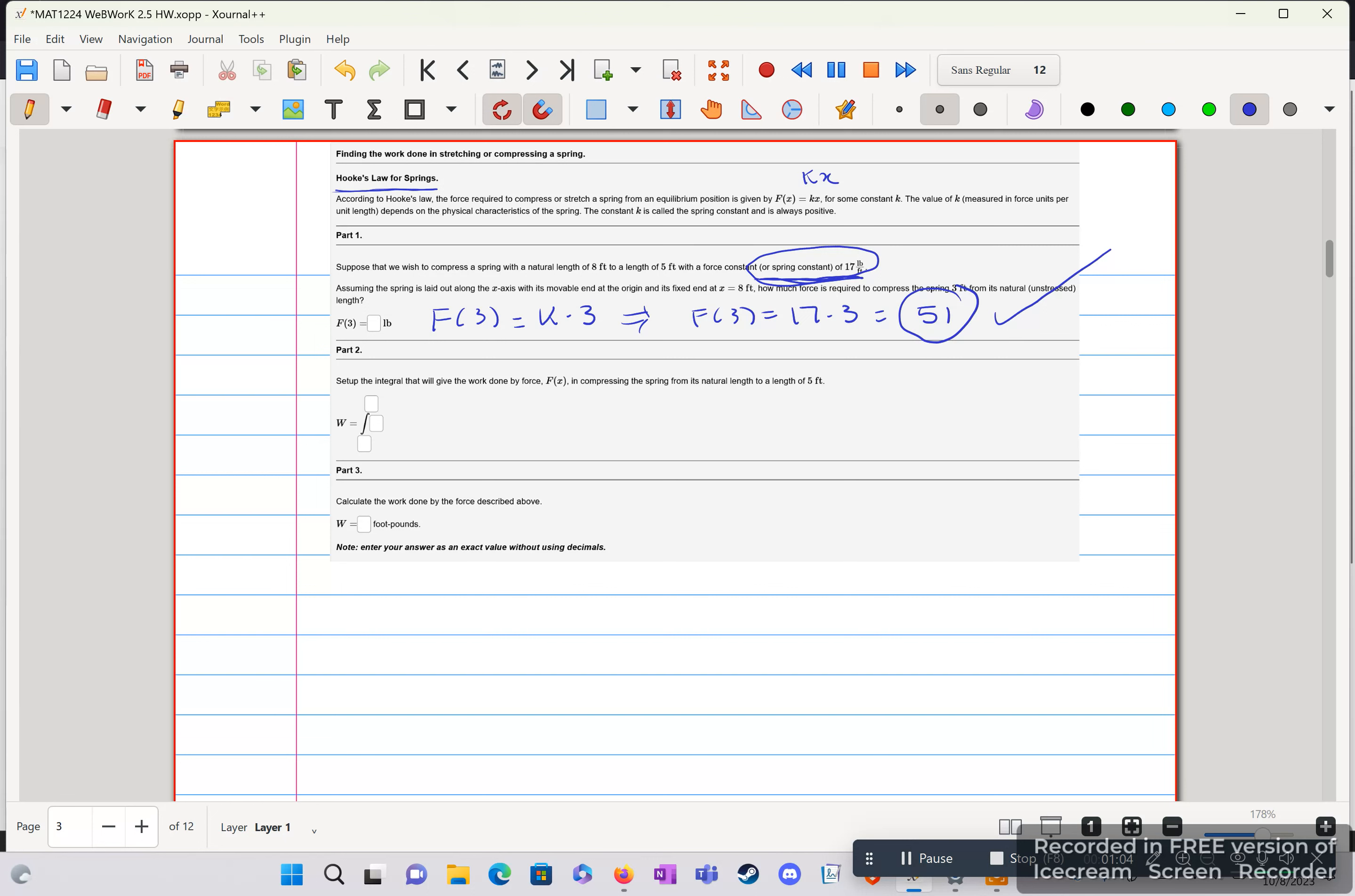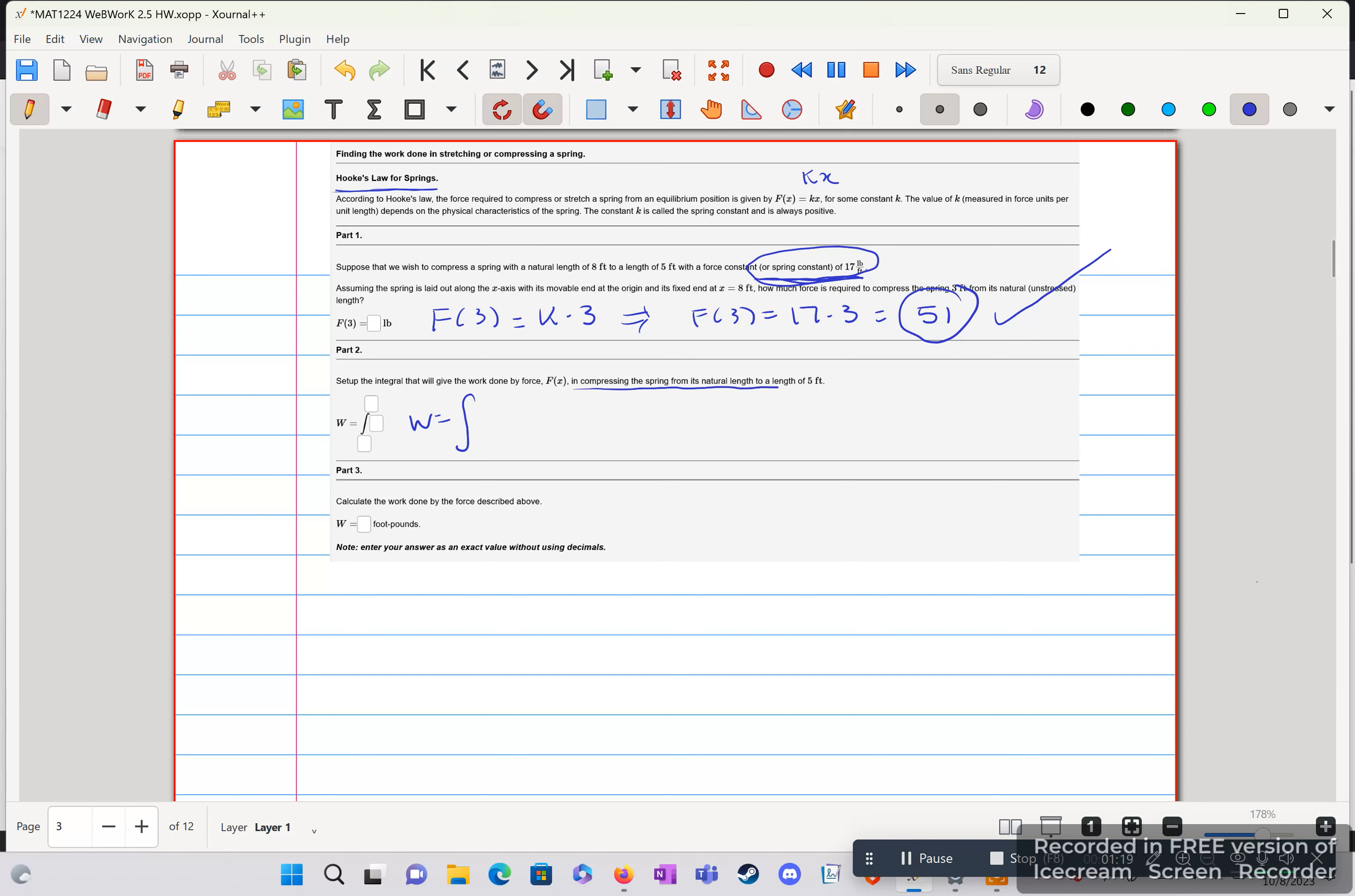Part 2, we need to set up the integral, which if we know our integral is going to be f of x, which is just the exact same as kx. If w equal to the integral, we're compressing the spring from its natural length to the length of 5. From 8 to 5, so again, the change of 3. So from 0 to 3 is our integral.